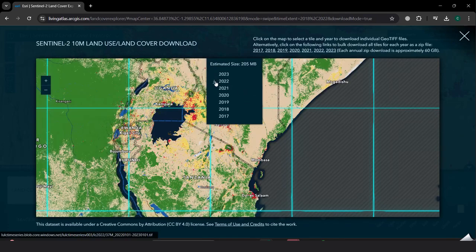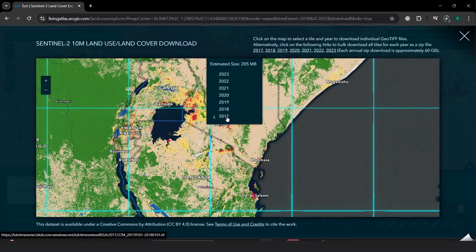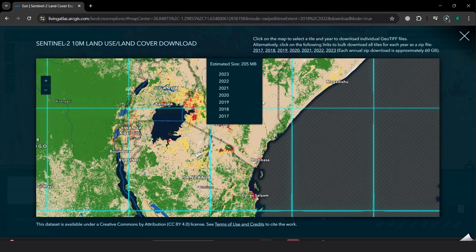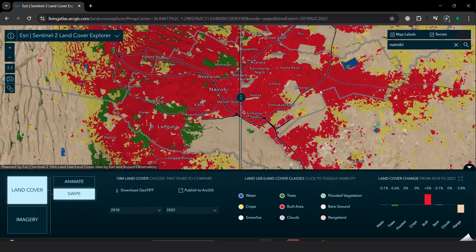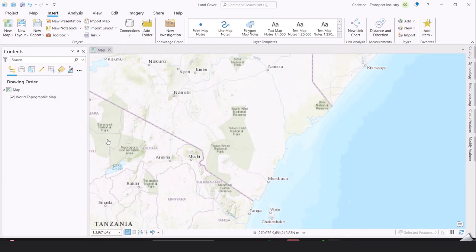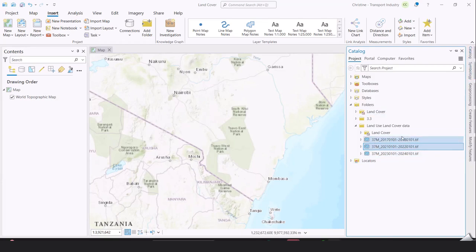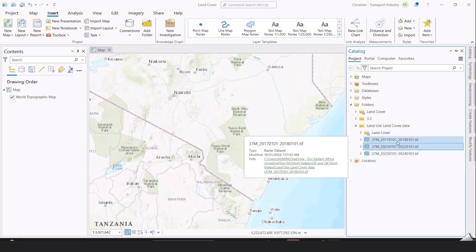I'd want to download for the years 2017 and 2022 to create a time series map comparing those two years. So I'll download for 2017 and then download for 2022 as well. Once the download completes, I can open my ArcGIS Pro desktop application and connect to the folder that has the downloaded raster images for 2017 and 2022.